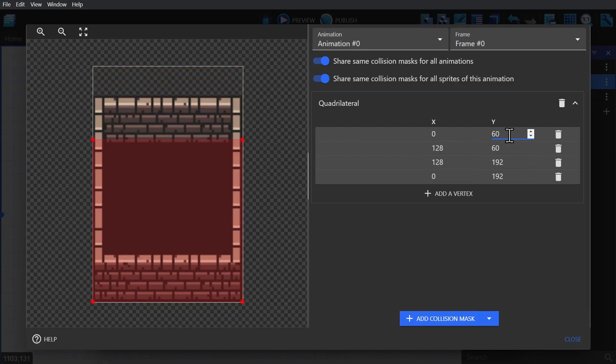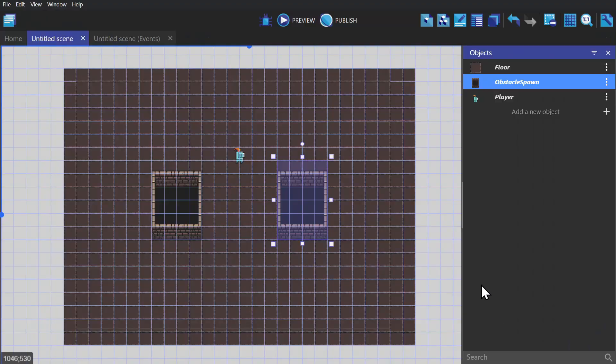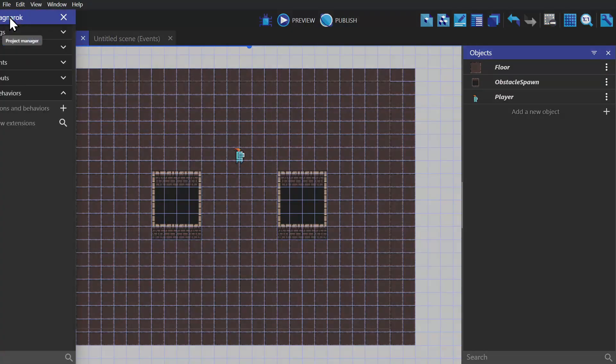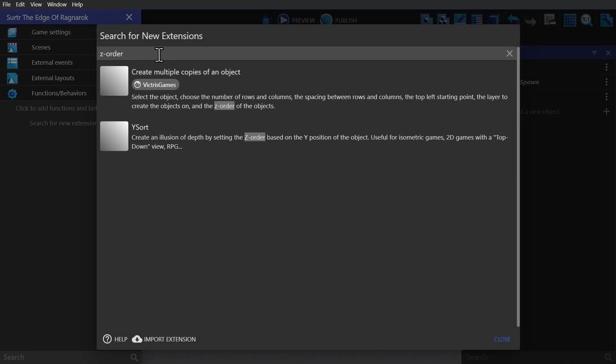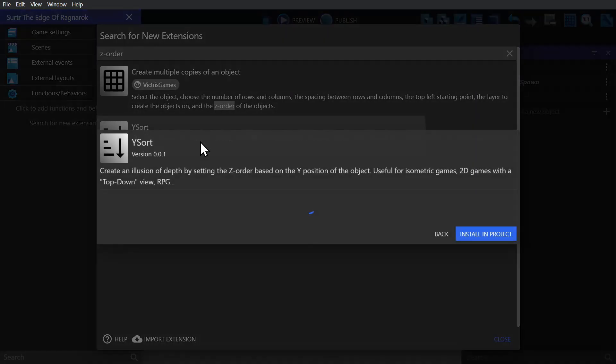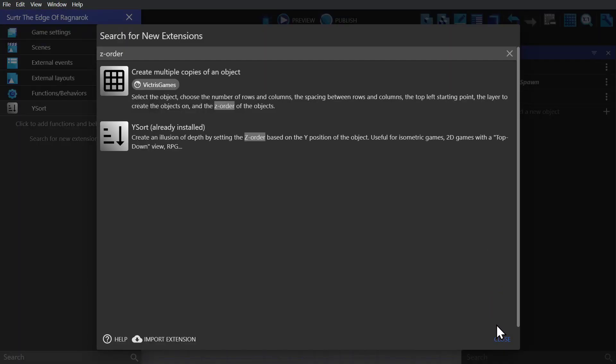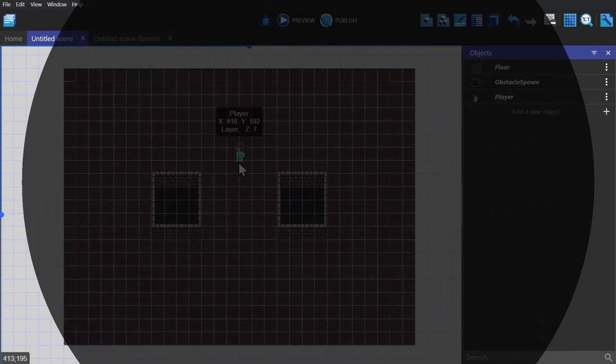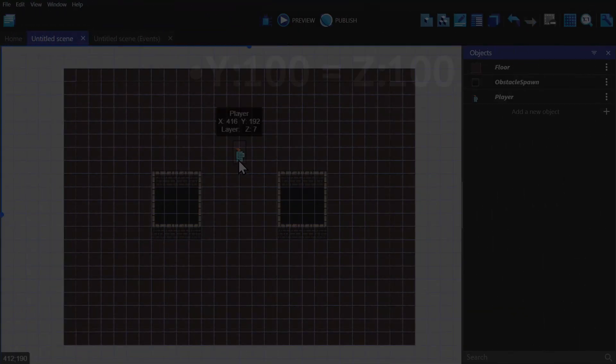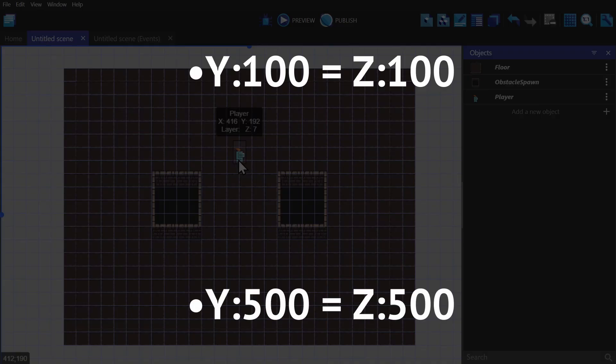And then we go to extensions, look up Z order, and then you'll find the Y sort extension. What this extension does is modify the Z order of the objects that have this behavior to be equal to their y-axis. So things that are further up in the scene will have a lower Z order, so things that are lower in the screen will be ahead of them.